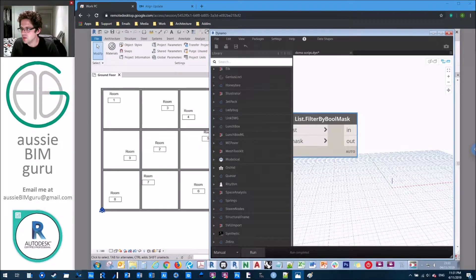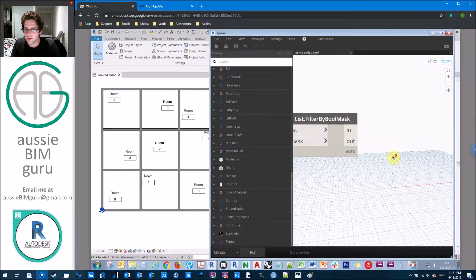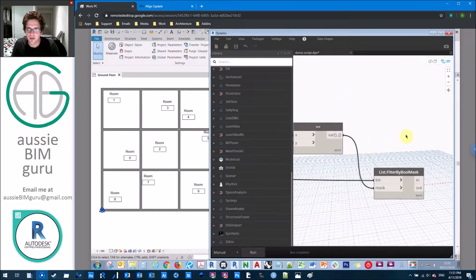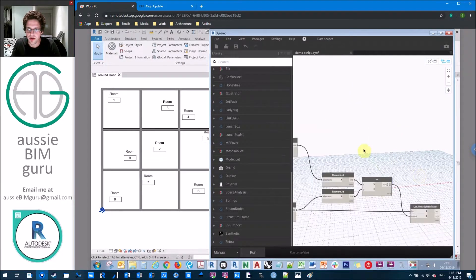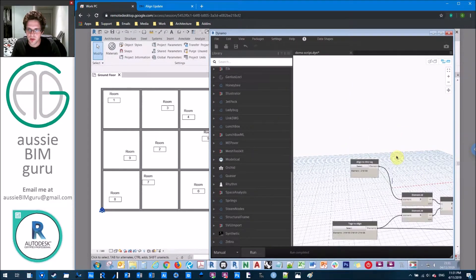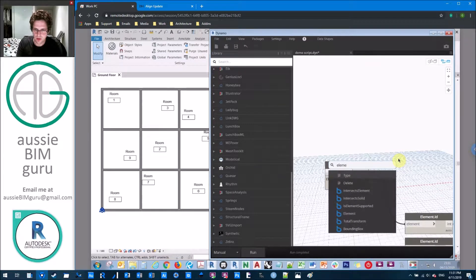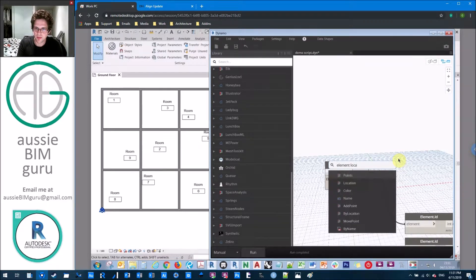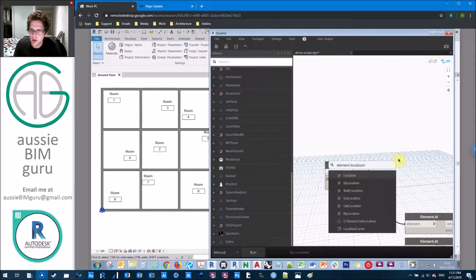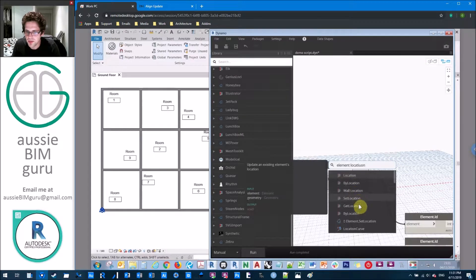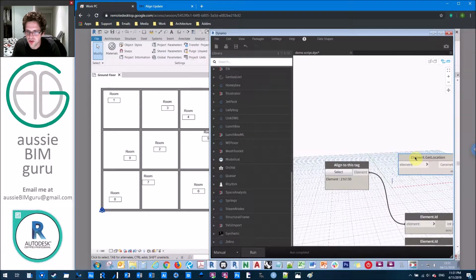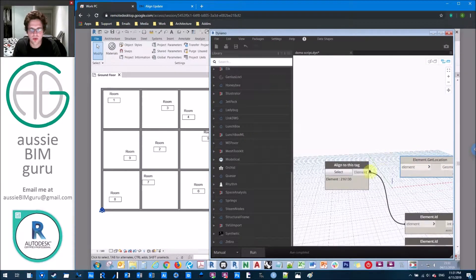So what we should be left with in our out list is our two tags to align. And then we're excluding our tag that we're already using as our alignment reference. So from there, we can move on and actually get the location of our first tag that we're using as our alignment reference. So we'll just use element location.